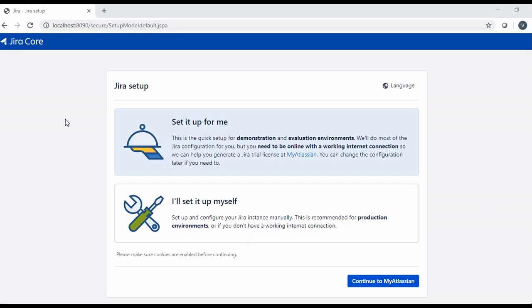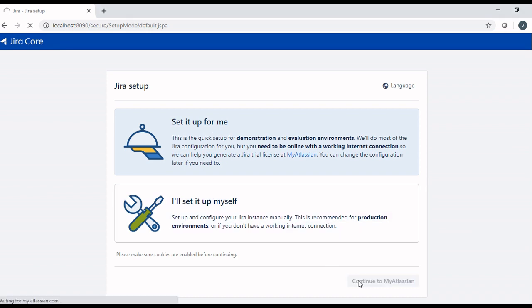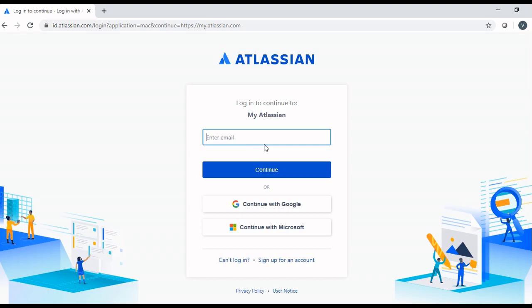The Jira setup will be displayed. There are two options here. One is set it up for me and another one is I will set it up myself. Select set it up for me and click continue to my Atlassian. Here provide your credentials through which you want to log in to Jira.